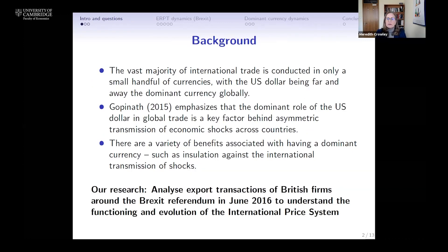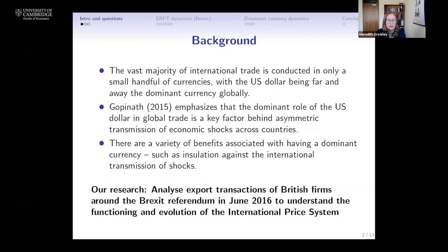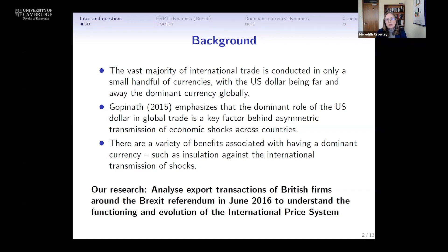To set the background of the questions we'll be asking: it's a widely understood observation that the vast majority of international trade conducted globally is conducted in only a small handful of currencies, such as the US dollar, the British pound sterling, the euro, and the Swiss franc. In an important influential paper in 2015, the current chief economist of the International Monetary Fund, Gita Gopinath, emphasized that the dominant role the US dollar plays in global trade is one of the key factors driving the asymmetric transmission of economic shocks across countries.